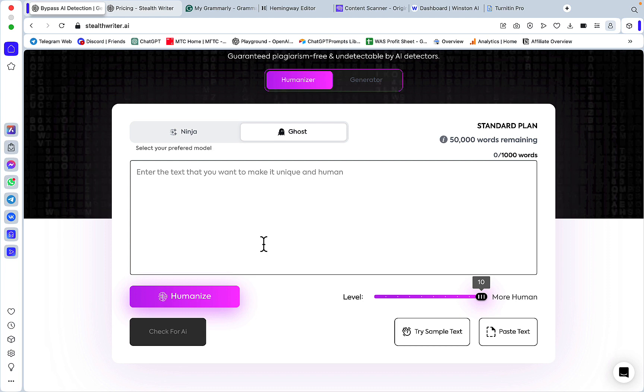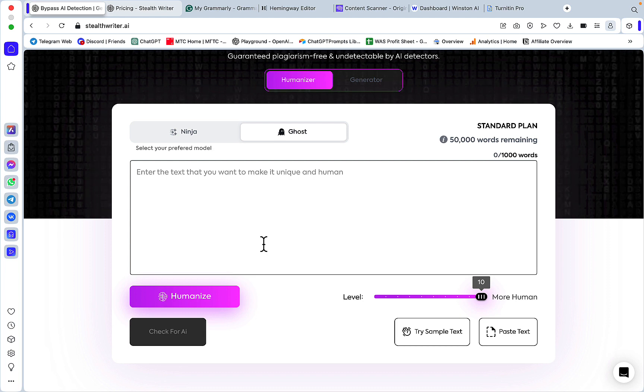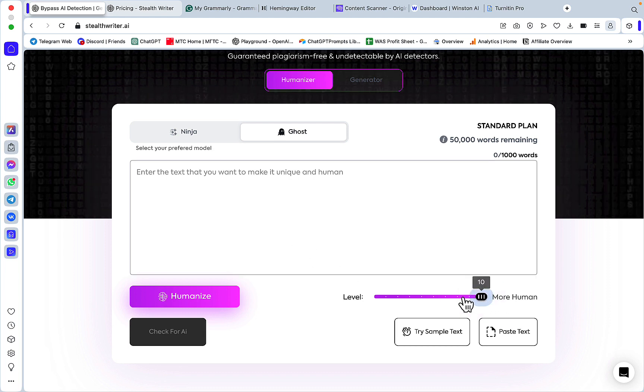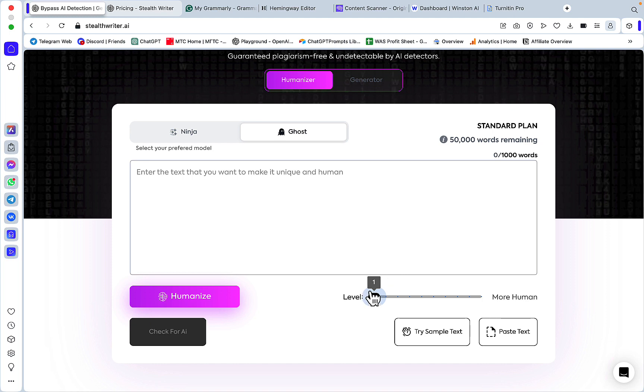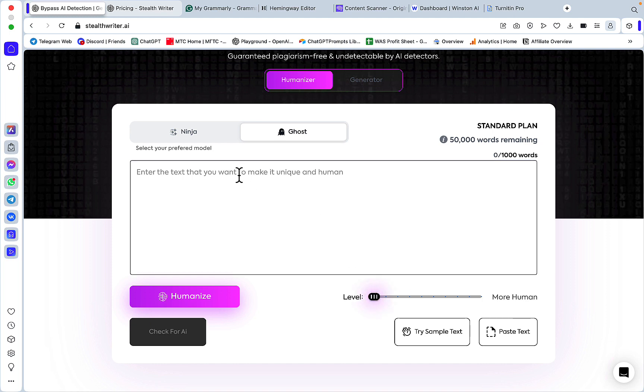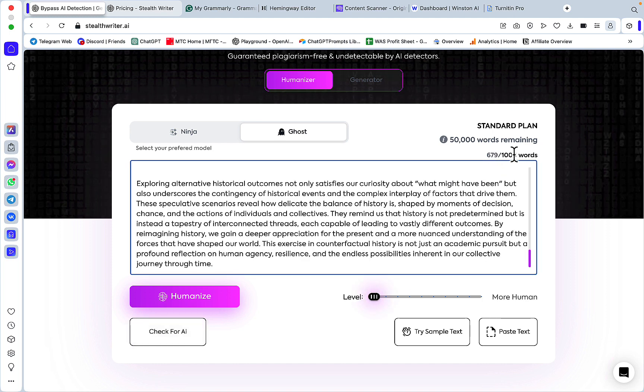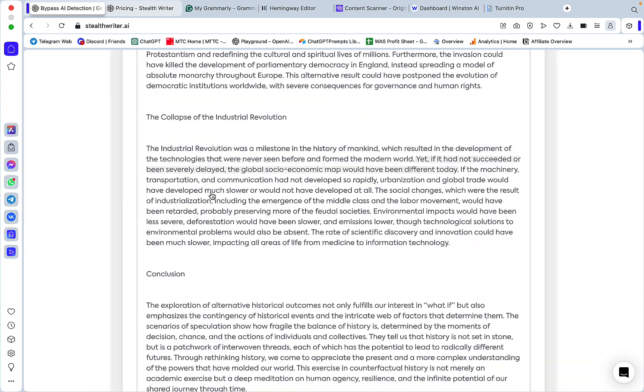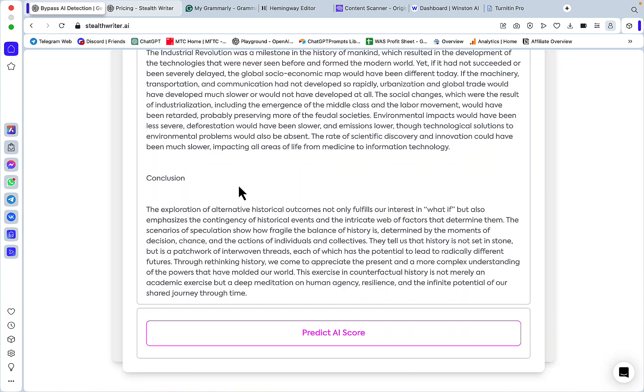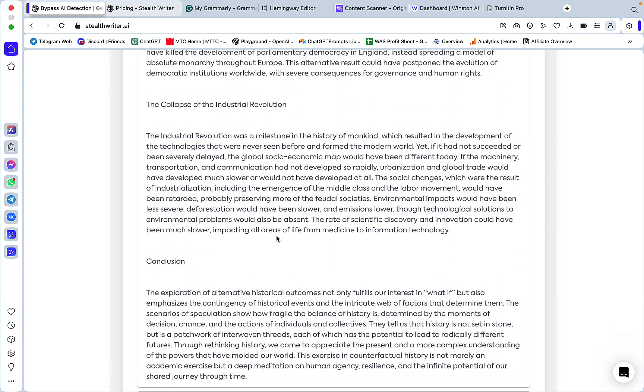First, let me grab a ChatGPT-generated essay which doesn't pass any of the AI detectors currently. Let's use the lower setting which is level one, paste it in. This is conveniently under 1000 words.